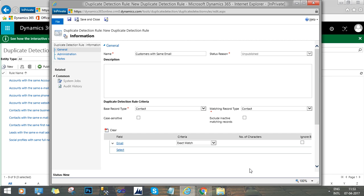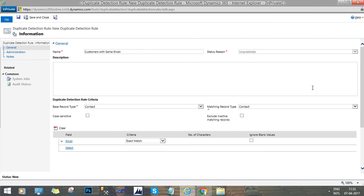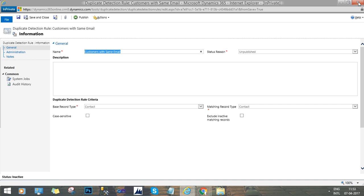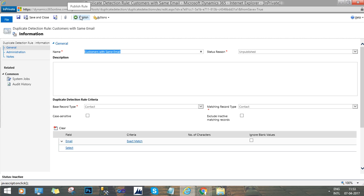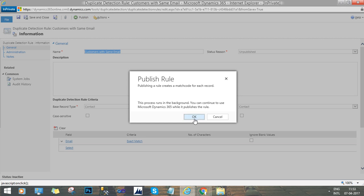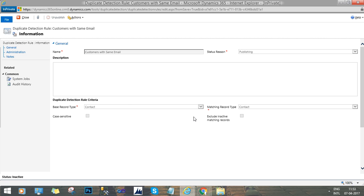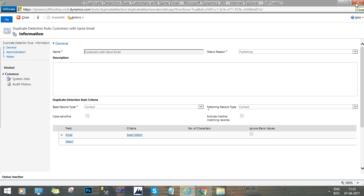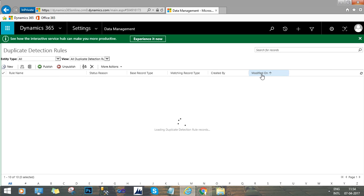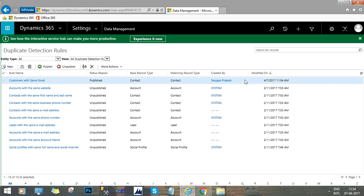This is how you can configure this rule, and now we save it. We can now publish it — until unless you publish it, it will not work, so publish it. Now we have published it. We can see this rule we just created and its status is now Published.